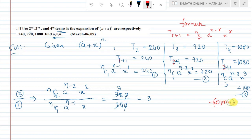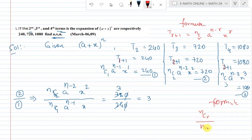We use the ratio formula: ncr divided by ncr minus 1, to find relationships between consecutive terms.